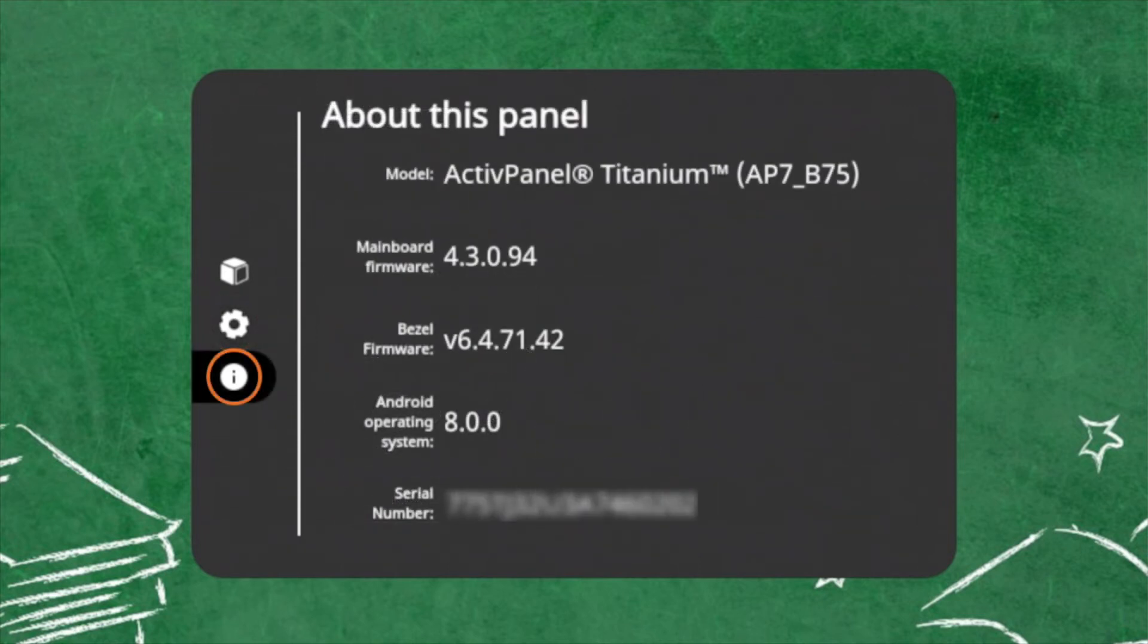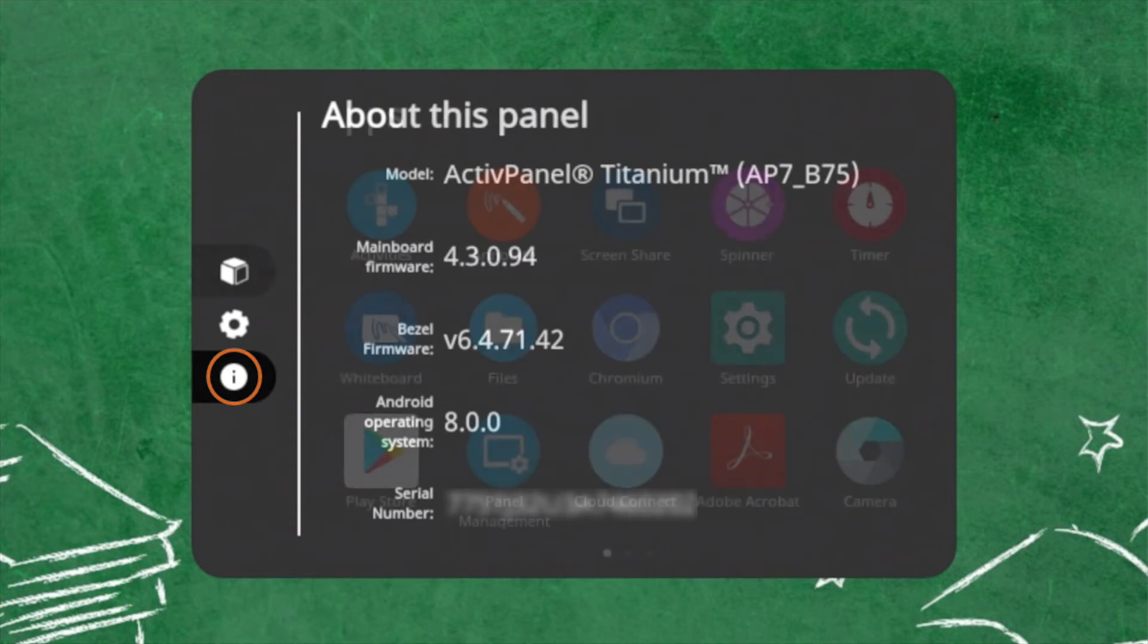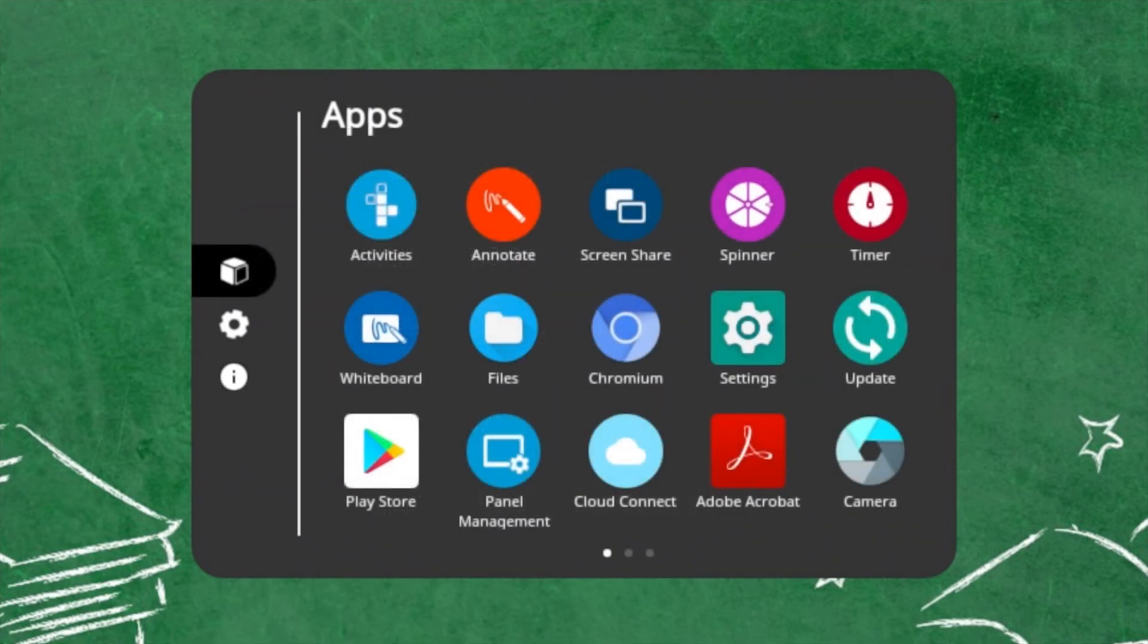The About This Panel tab will provide you details about your ActivePanel. This information may come in handy when communicating with your IT administrator or Promethean support. You may easily rearrange the apps within your Locker at any time to best accommodate your teaching.